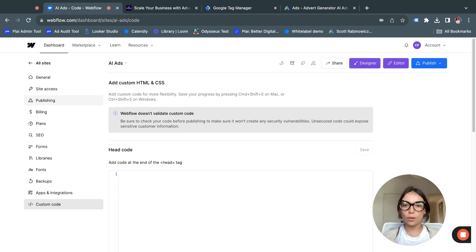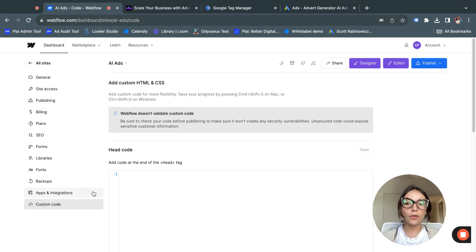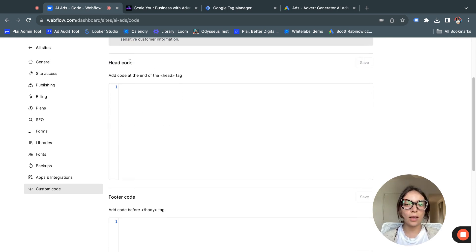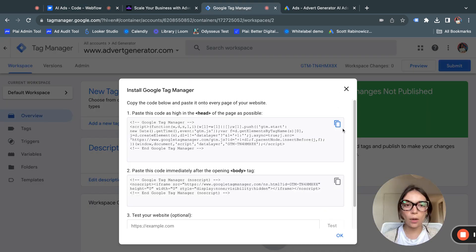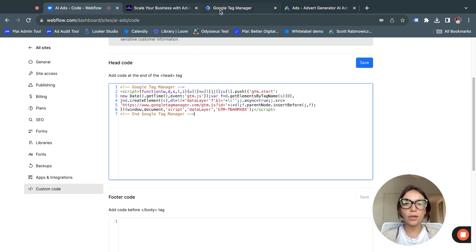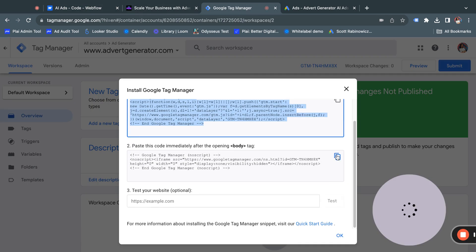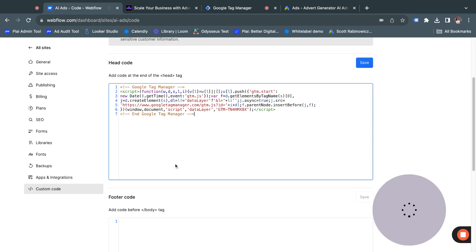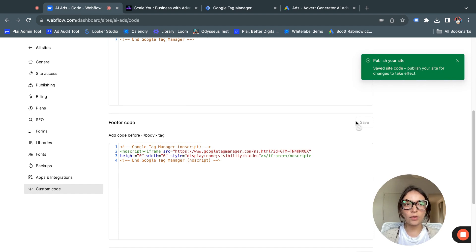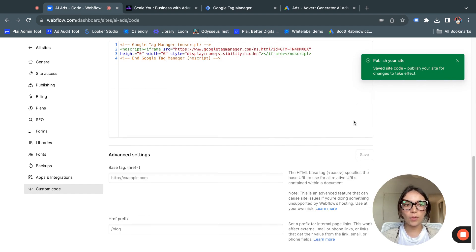In this case we have a Webflow web page, but every kind of web page has this — WordPress, GoDaddy, Google custom sites. For example, for this one you need to find where the custom code is. In this case we have two spaces: one for the head and one for the footer. I'll copy the head code and paste it there, then come back and copy the body code.